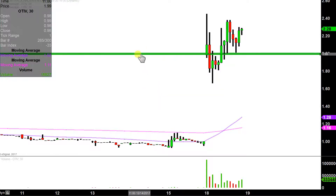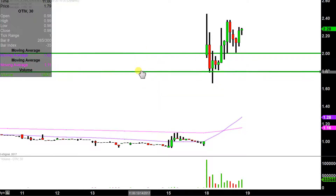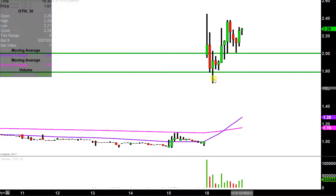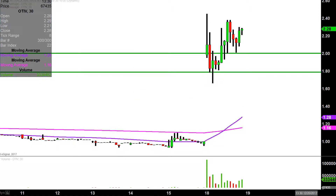The next level of support after that is down here right around the $1.80 mark. The price technically dropped below there, but I think we'd all agree that as far as where the majority of the price congestion is concerned, there are a lot of lows right around that area of the chart, so that's why I'm calling that the next level of support at $1.80.